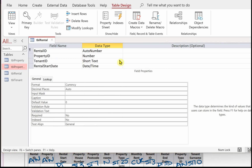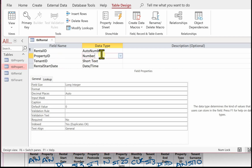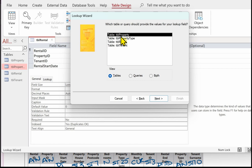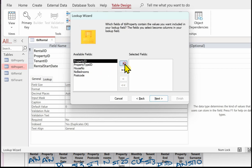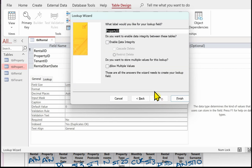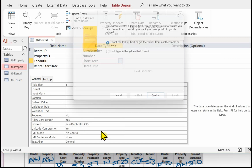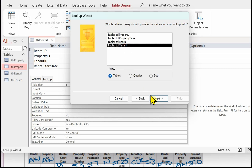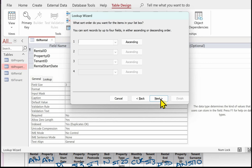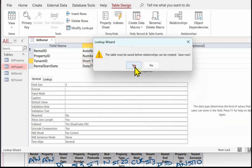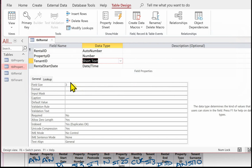Now I need to set up the foreign keys — property ID and tenant ID. For property ID, use the Lookup Wizard: get values from another table, select TBL_Property, choose property ID, no sorting, enable data integrity, cascade delete, and finish. Then do the same for tenant ID. It will ask you to save a number of times — save and close.